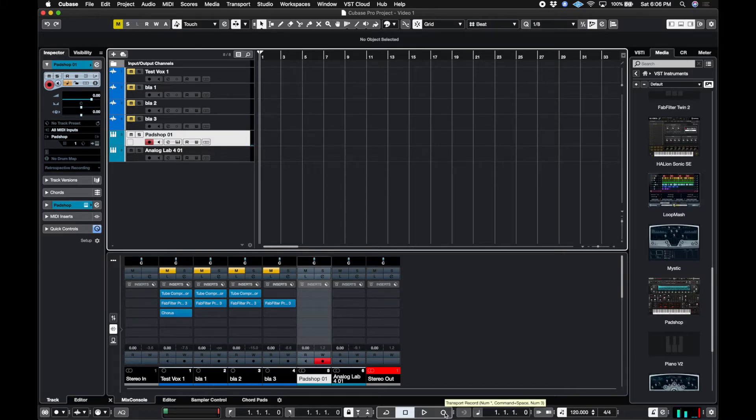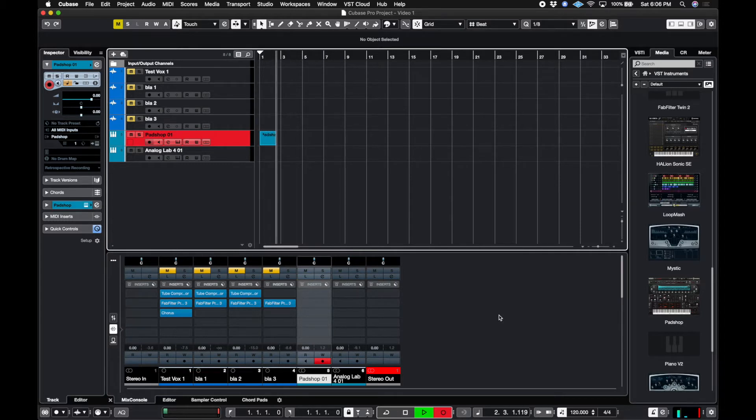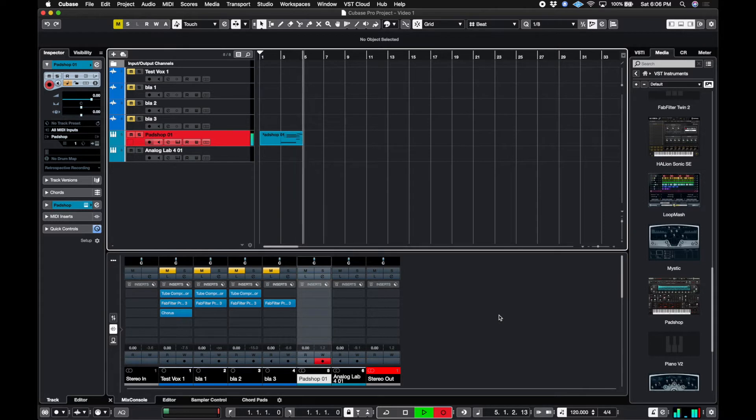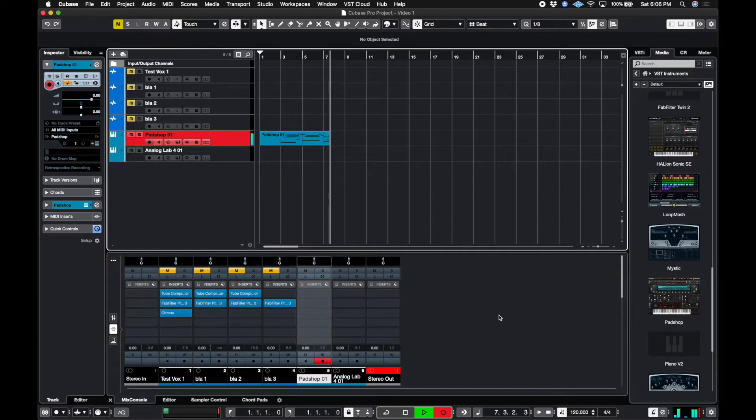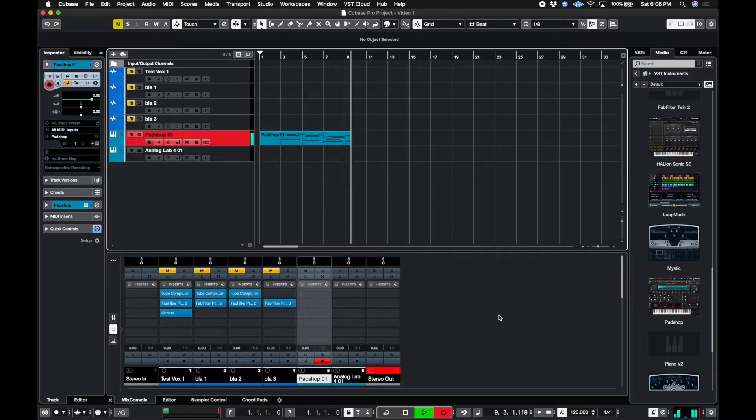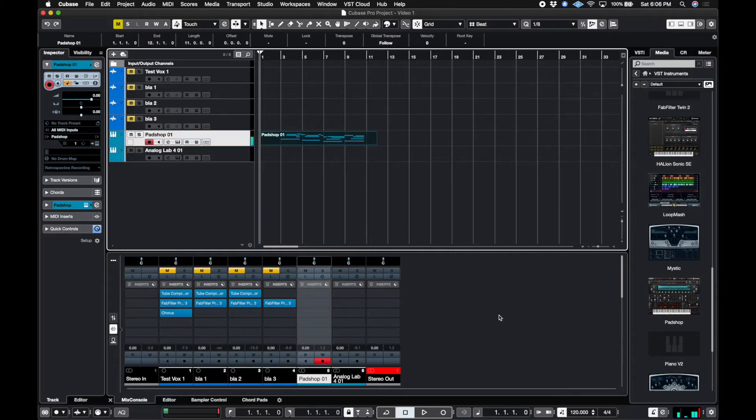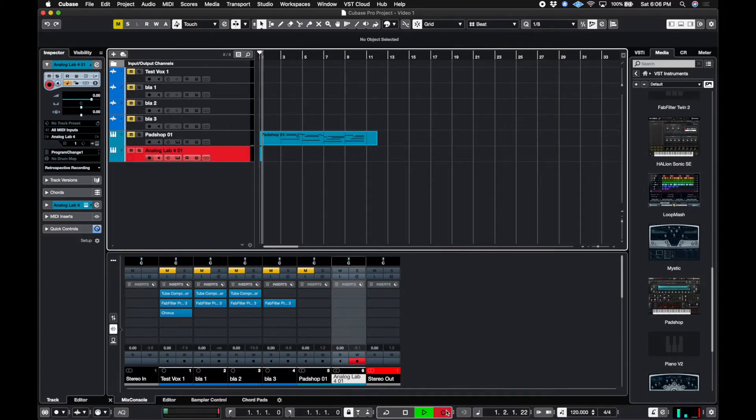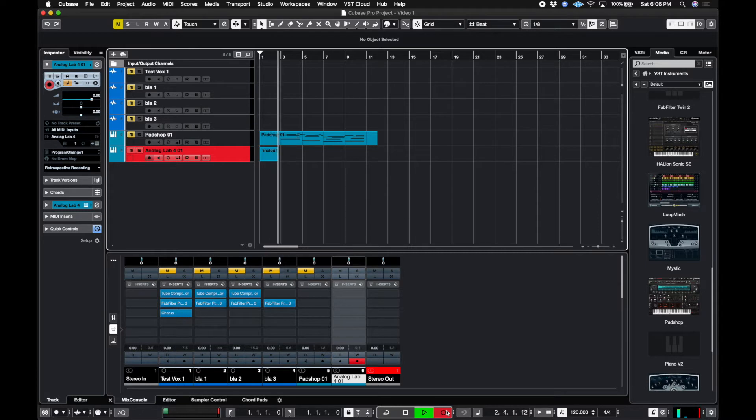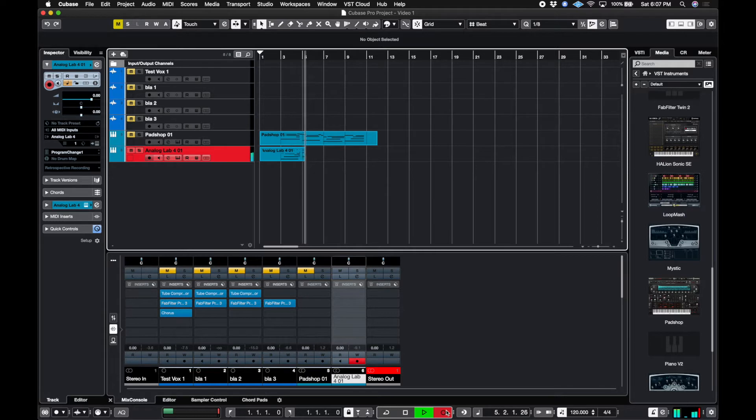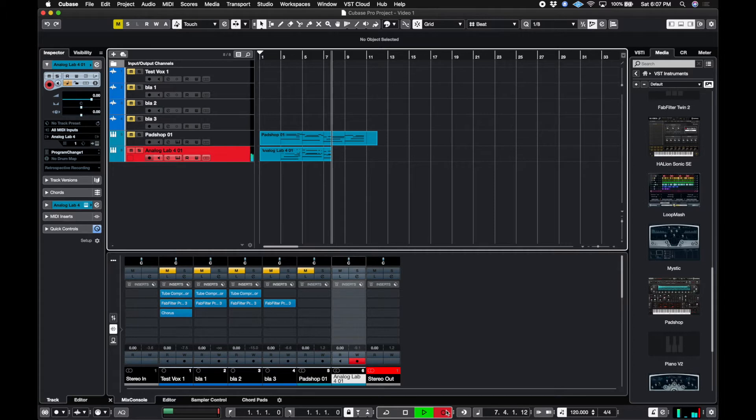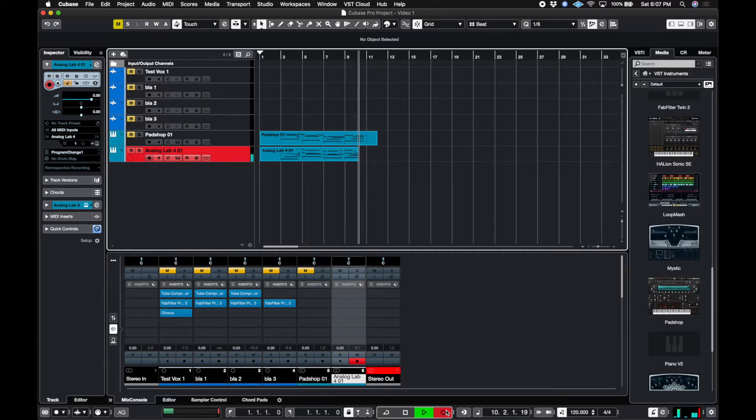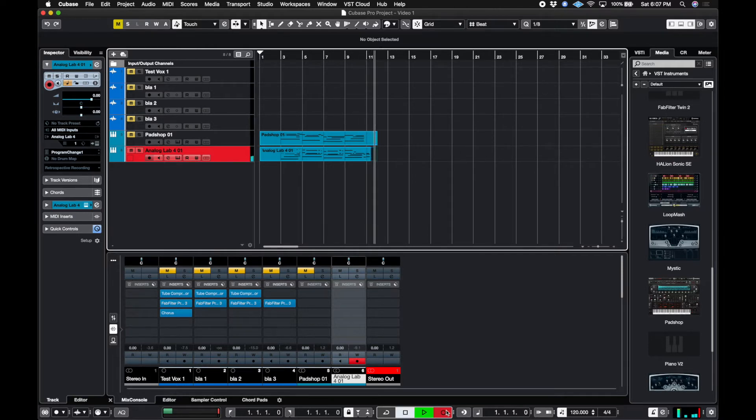I'm going to go ahead and hit the record button. One, two, three. And let's do the same for the piano. Do something pretty similar.